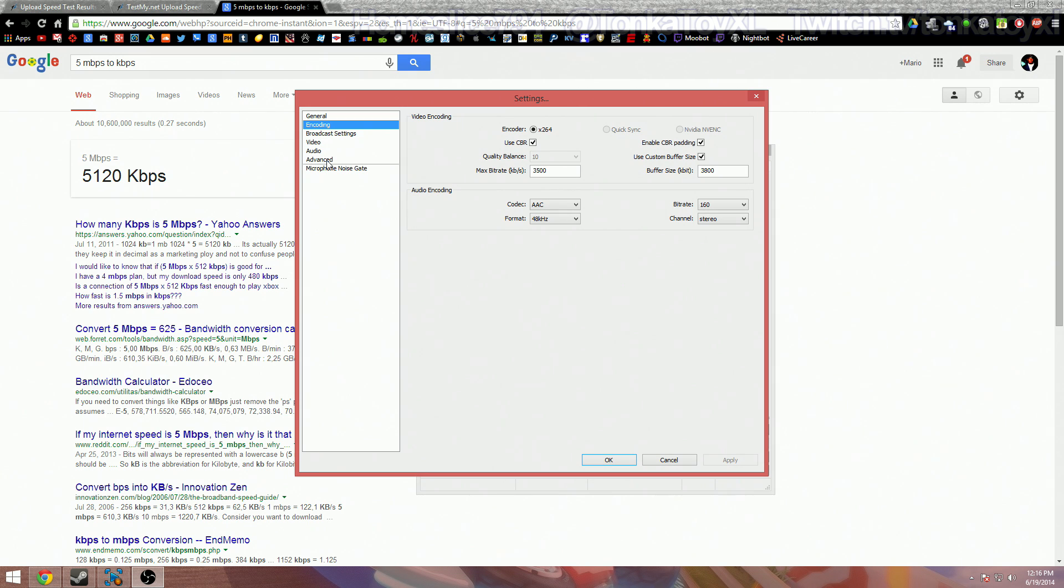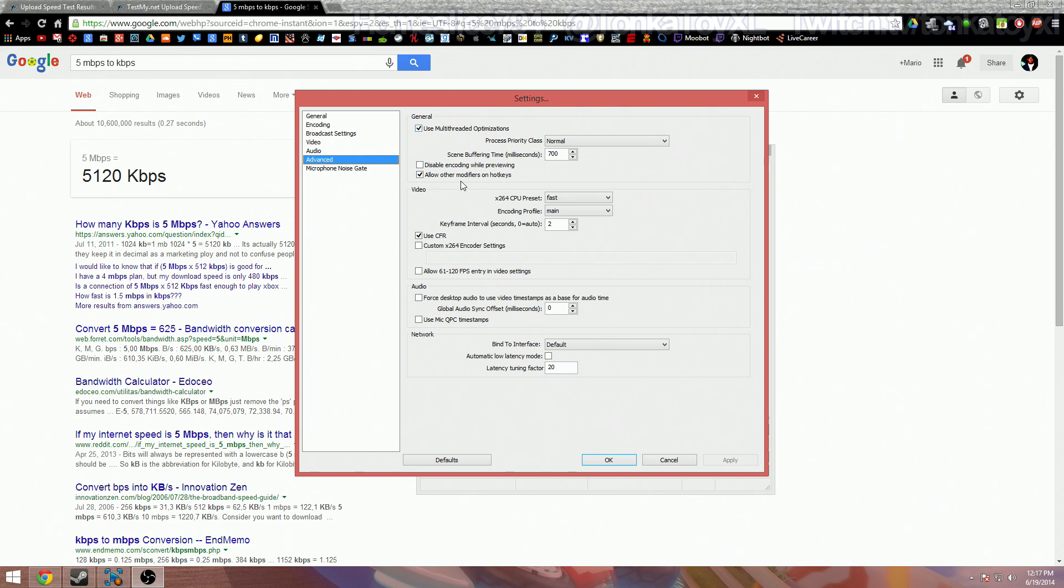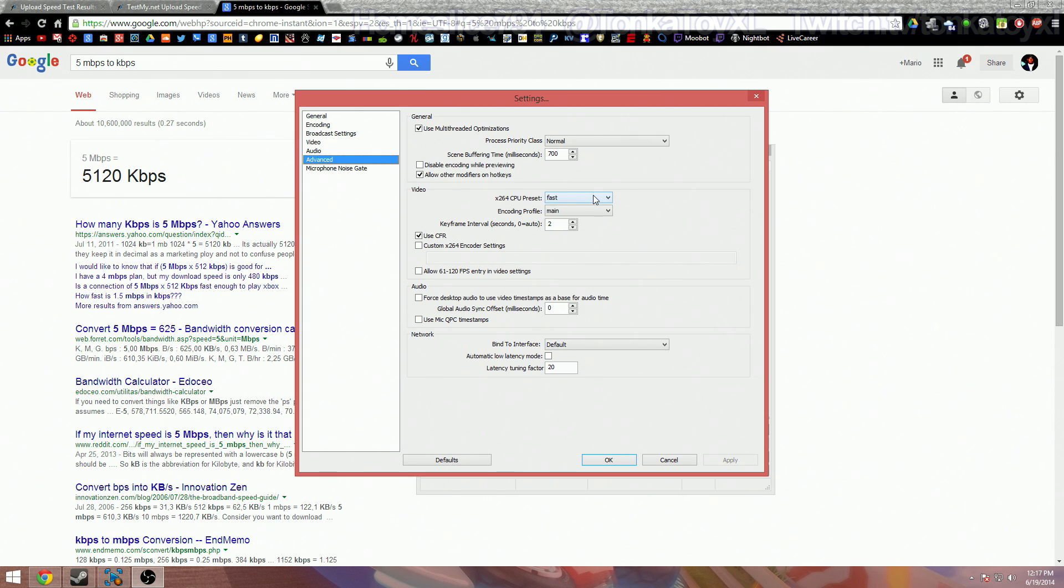Okay, now let's go to advanced. General, use multi-threaded options, make sure that's checked. That should be checked already but just make sure, it's important. Now under video, I changed some settings here and it's going to ask you if you want to because setting this value higher reduces CPU usage.